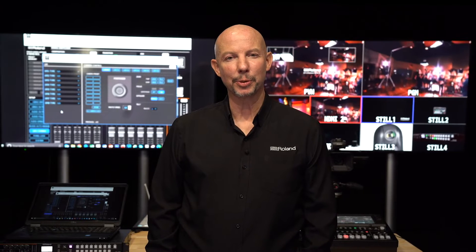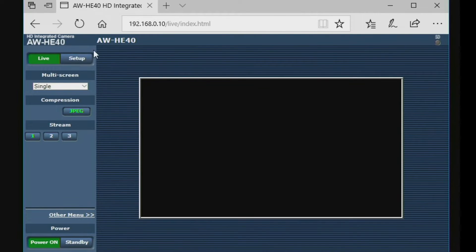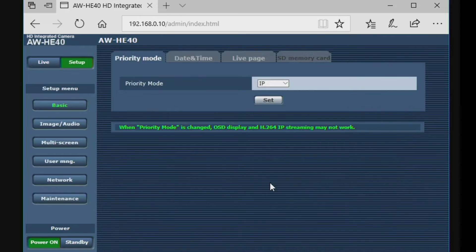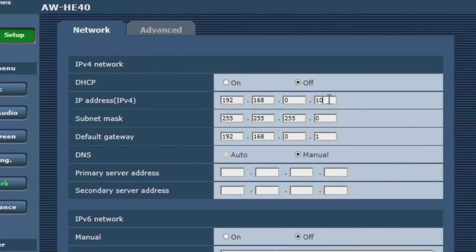The default settings on the video switcher will normally work for a single camera system, but for more cameras the setup process is as follows. Set a unique IP address for each camera by connecting a web browser directly to the camera and entering its current IP address. This will bring up the camera software menu where you can then make any necessary changes.